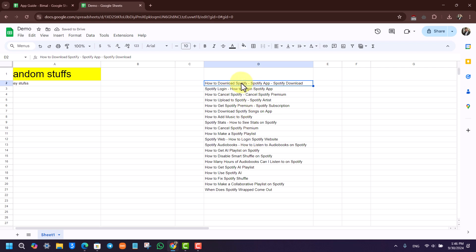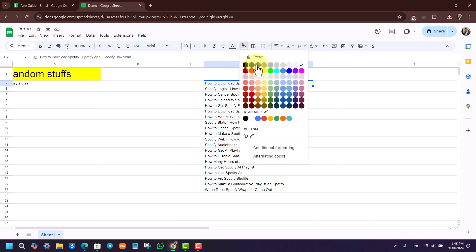But what I can also do is simply color it, which means to highlight it. Once you select that particular text that you want to highlight, you simply go to this fill color option right here.